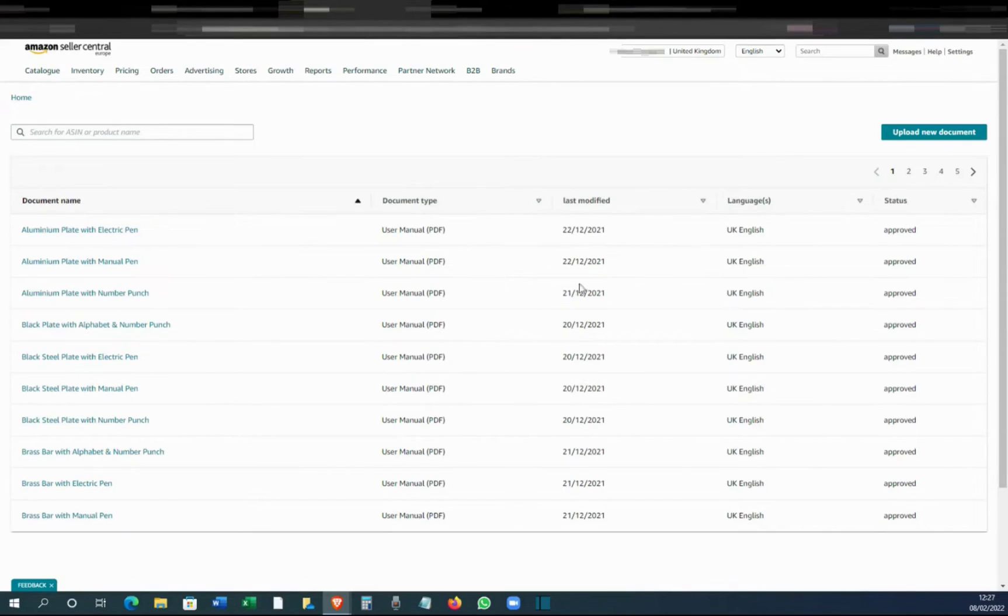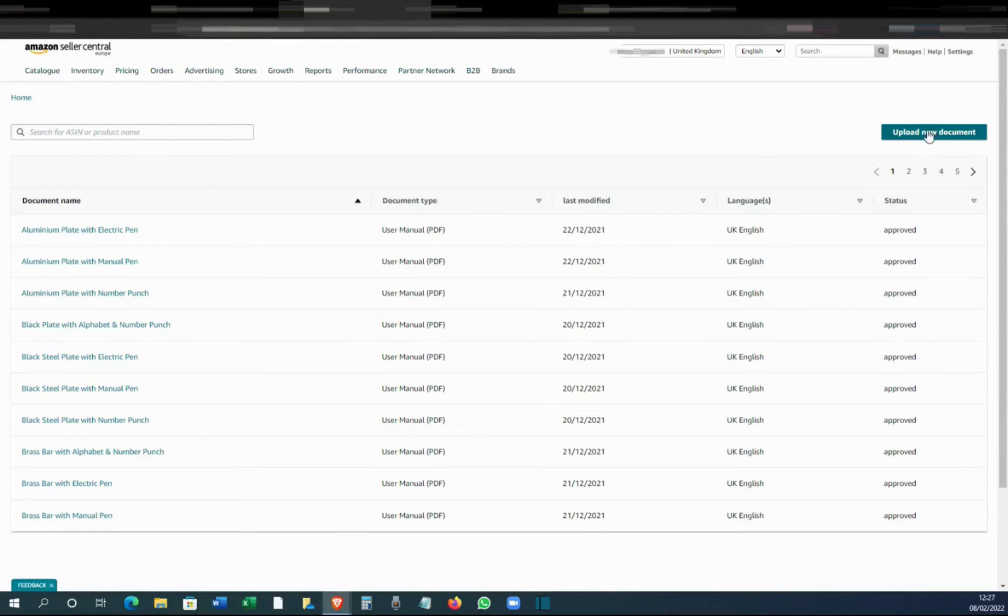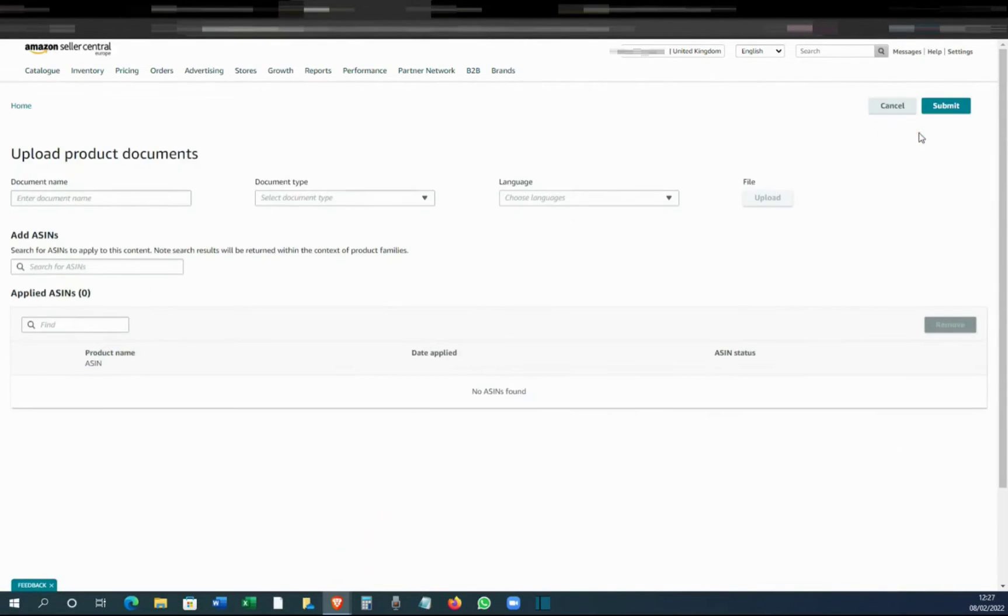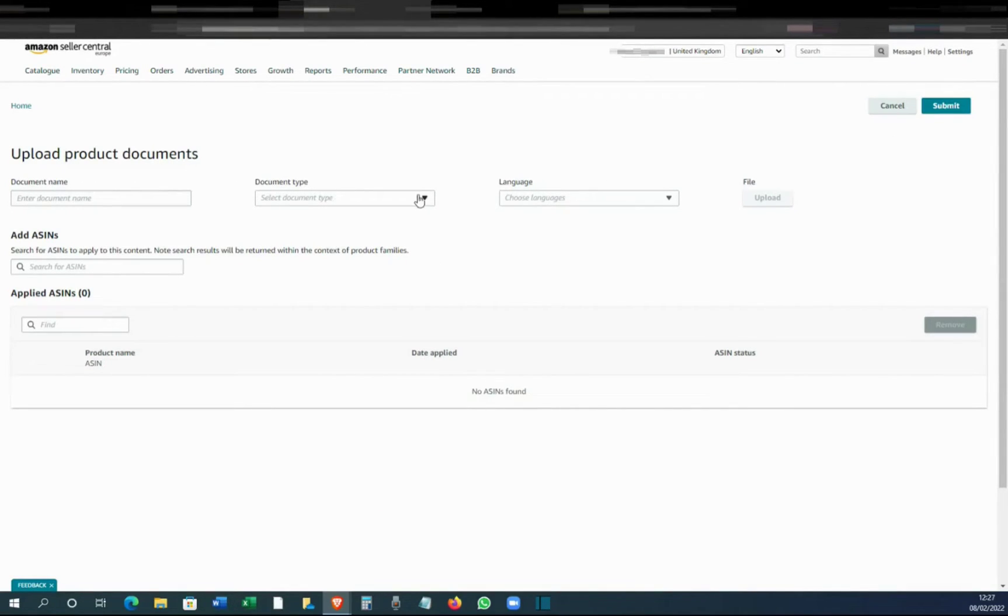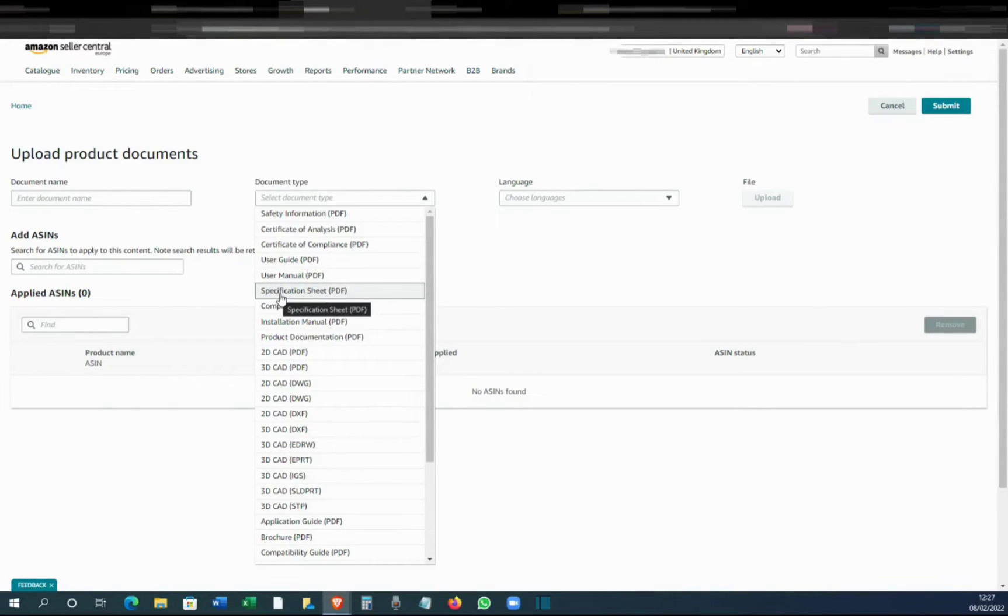You can see we already have uploaded a lot of PDFs for each product. So to upload, click upload new, and you can name the document.